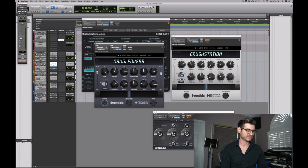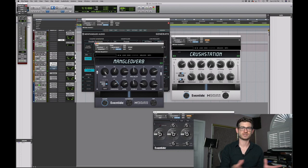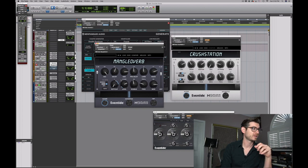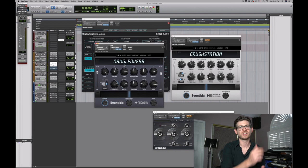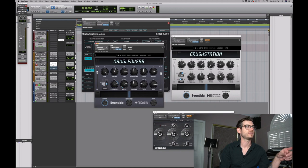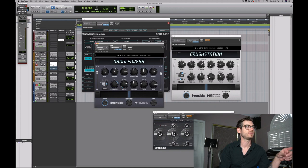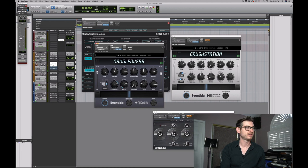MangleVerb is a distorting reverb, and that's what's really fun about it. Without the distortion it sounds fine, but with it cranked up it's a lot more evil — and I like evil. I should also note that in the MangleVerb I have Wobble turned up, which adds modulation into the reverb itself. Without the wobble it's a lot more stagnant, but with the wobble it really takes on a life of its own.